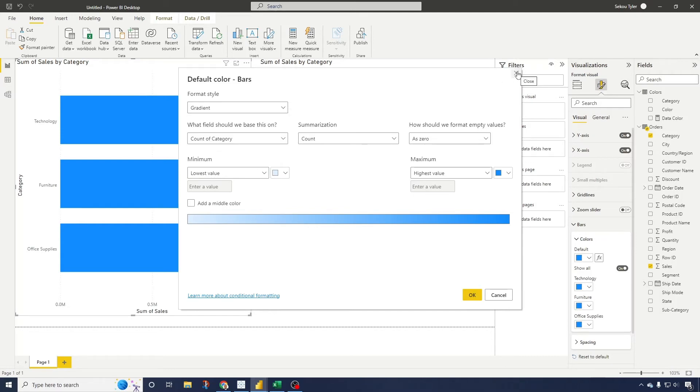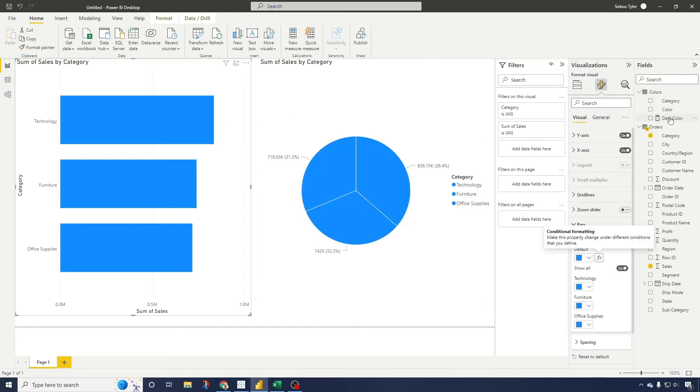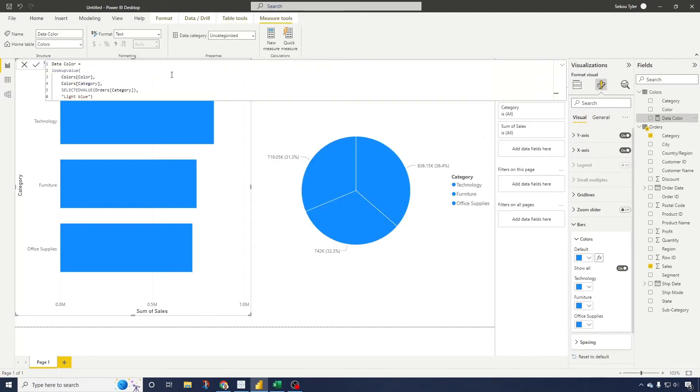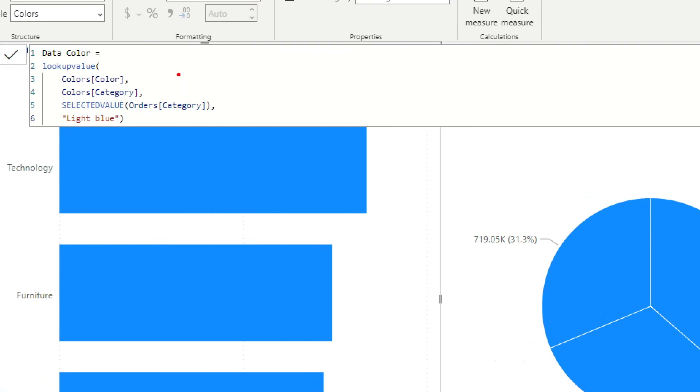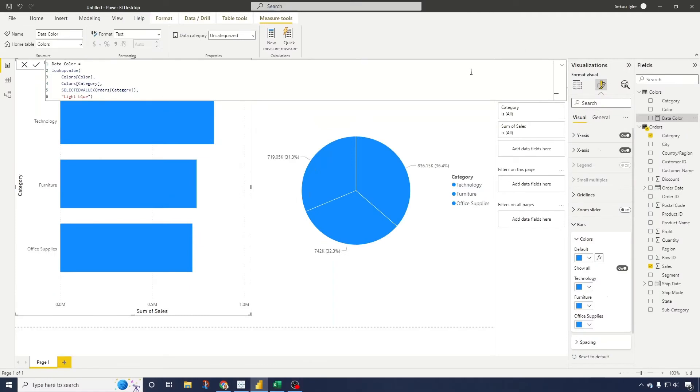Here's the DAX that is going to do that. Basically it's saying look up the colors category and then selected values. So basically if these categories match, then give it the colors that's in that color table, else make it light blue. Or for everything else, make it light blue. So if we go in here and go to our actual colors, conditional formatting, select field values, select our color data color, select OK.